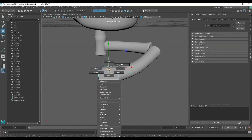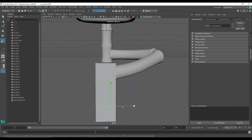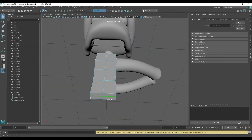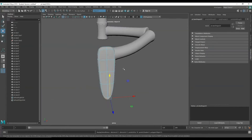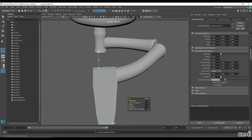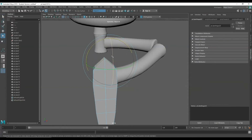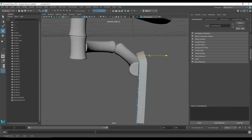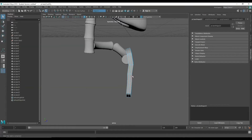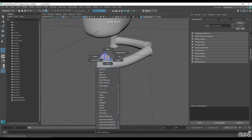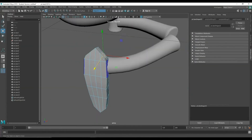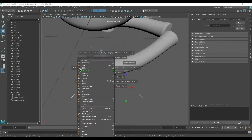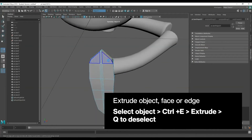Now we're creating the sternum, which is kind of like a T-bone type of thing that connects the rib cage to the spinal column. That's what you see me doing here — I'm just trying to make a general T-shape that's pointed at the bottom and maybe has a little bit of imperfections along the side, and then just extruding out along the left and right side to create that T-shape.